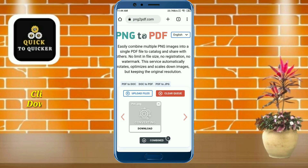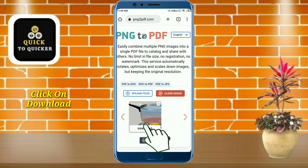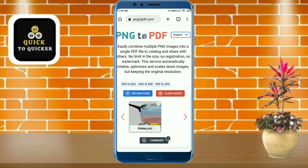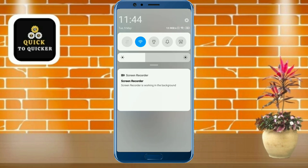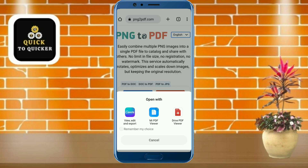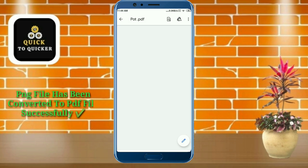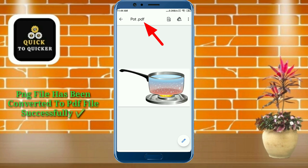After uploading your file, click on the download button. Now you can see that my file has been downloaded, and if I open it you can see that my PNG file has been converted to a PDF file successfully.